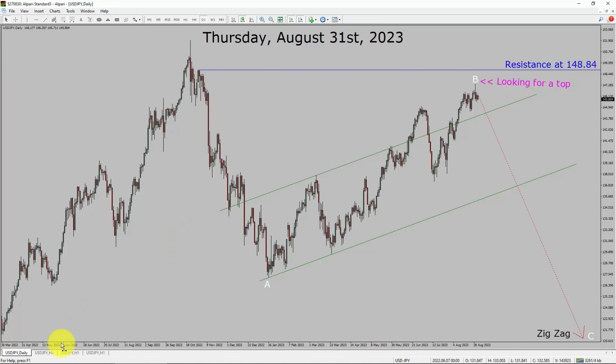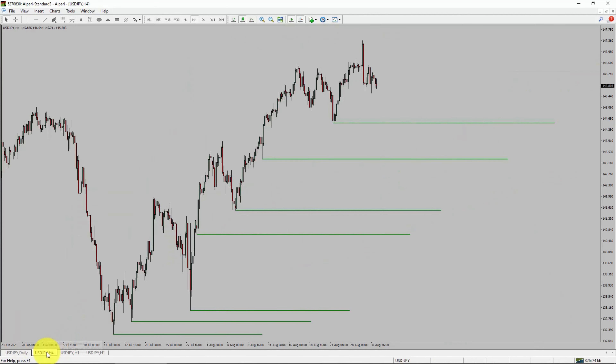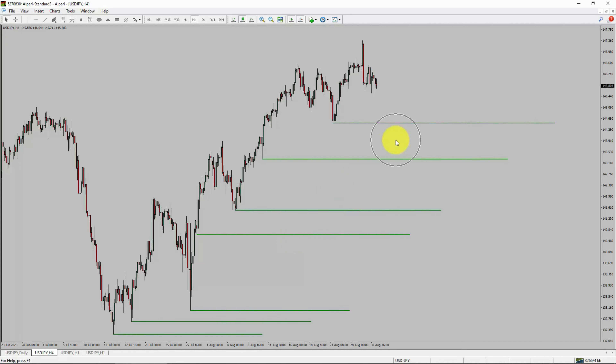A decisive bullish breakout above the 148.84 resistance area is going to end the downtrend in the daily chart of the USDJPY currency pair. Next, let us take a look at the 4-hour timeframe. Price action is printing higher swing highs and higher swing lows, so the USDJPY pair trend looks up in the 4-hour timeframe.